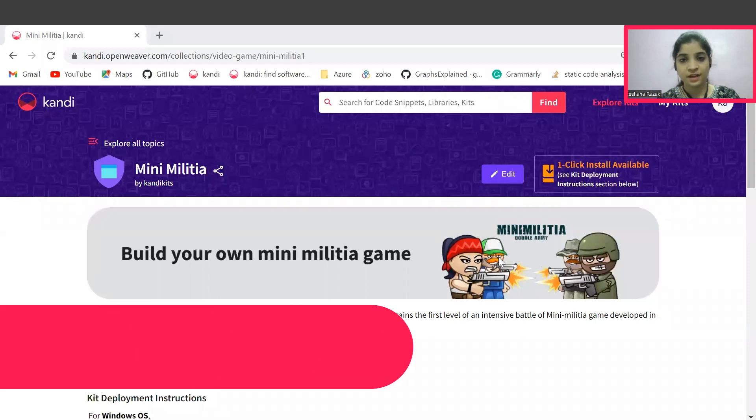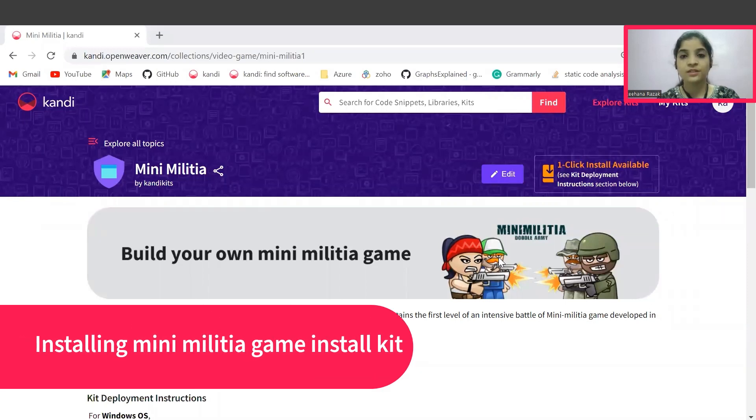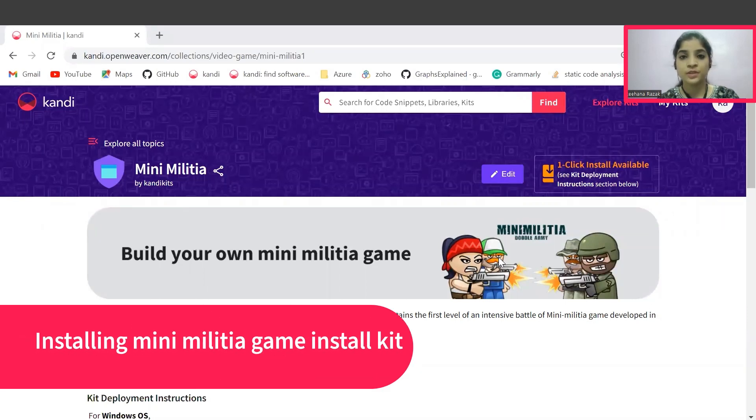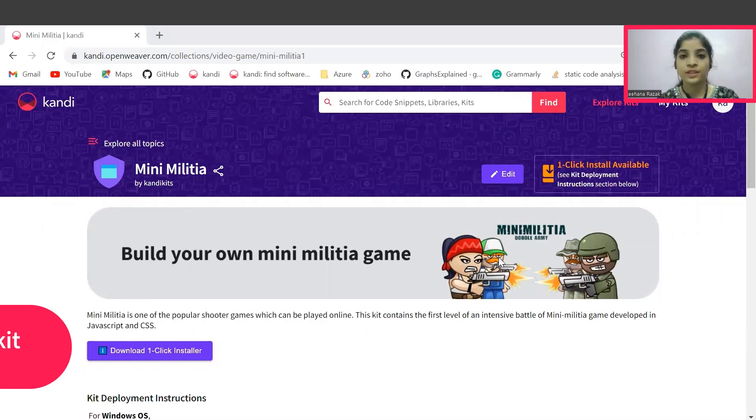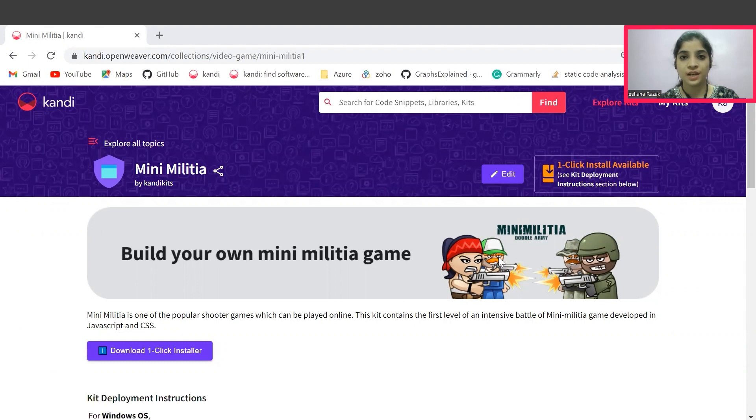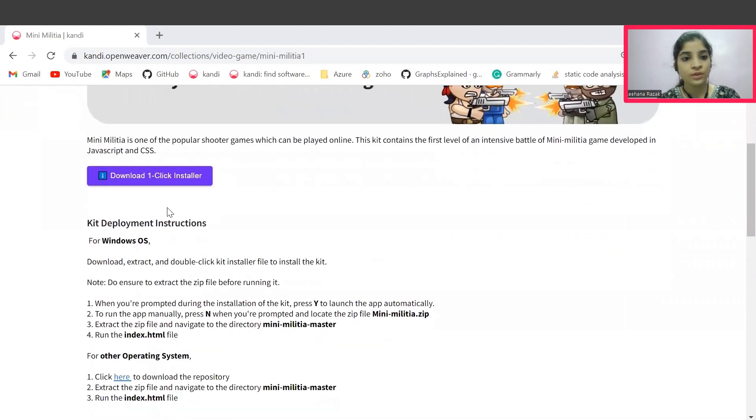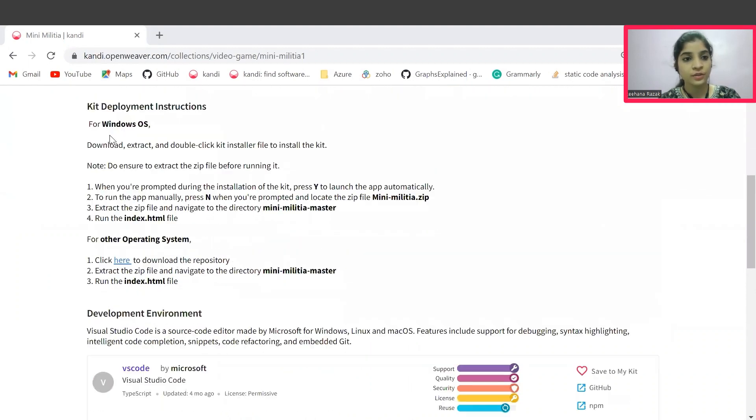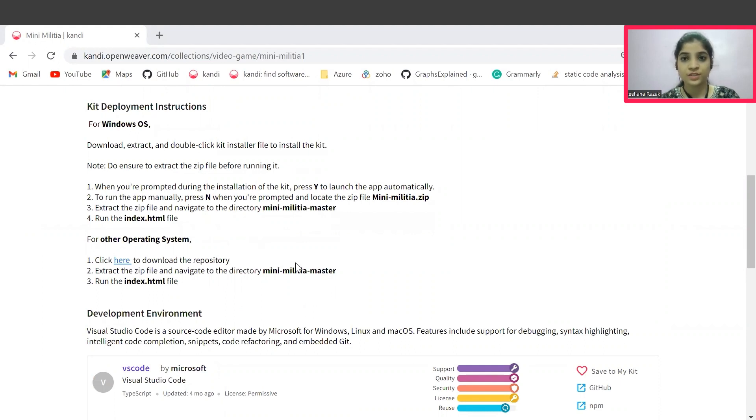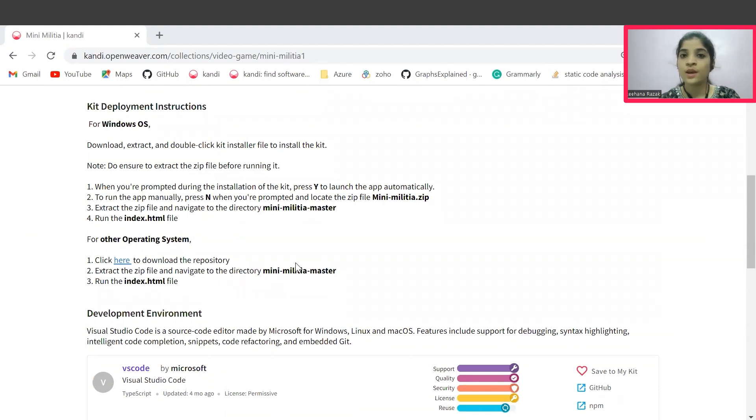Let's start by installing the candy kit. Check the description below for the link to the installable. This will set up your working sandbox application with all the needed prerequisites and resources. You can download the installer here by clicking on this download one click installer icon and you can follow the instructions here to set it up. Now you can pause the video to complete the installation. Once ready hit resume button and we can jump right into building our own mini militia gaming application.